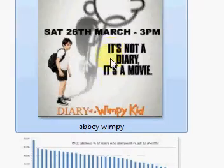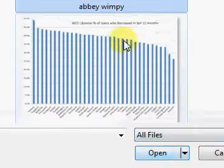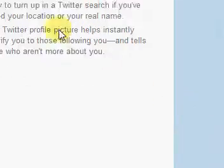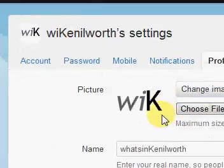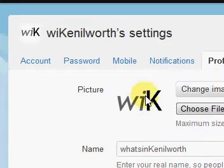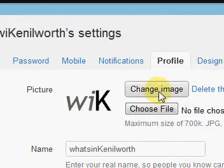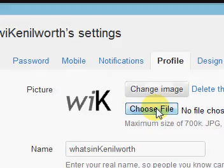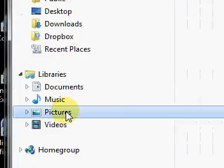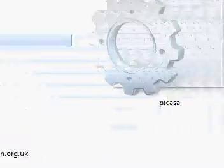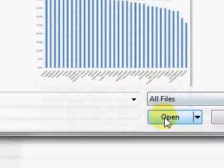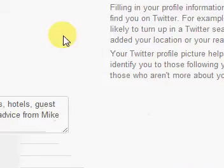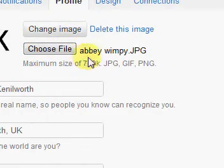I'll repeat the steps again: go back to the image, click 'Change image,' then 'Choose a file.' From Pictures, navigate to the folder — for example, this cinema booking folder — click the image you want, then click Open. You can see the image is now selected. Then click 'Choose file' to confirm, and finally click Save.